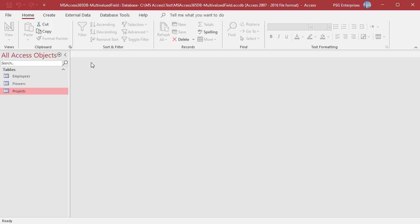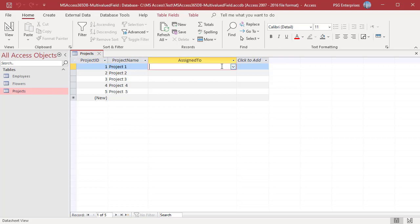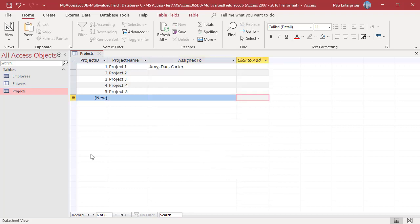Open the table Projects. Click in the Assign To field. Select the values. Click on OK. The values in the first column are displayed separated by commas.